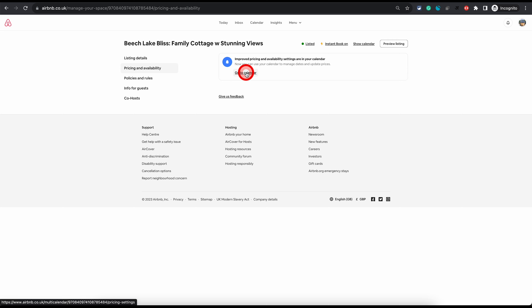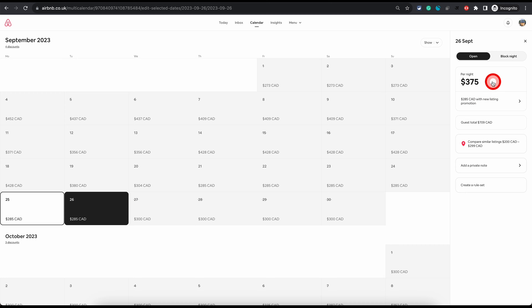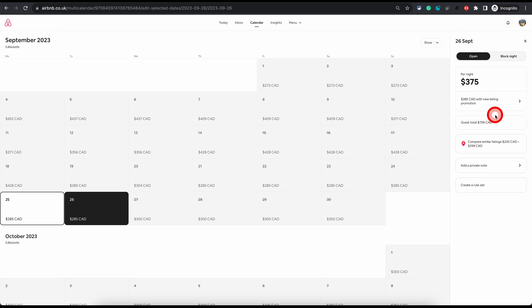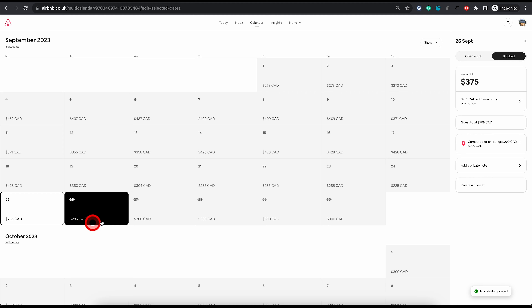You will need to go to the calendar if you want to change anything about your prices, discounts, availability, and everything. Once you are on your calendar, the first thing you need to be careful of is not to click on any dates, because when you click on a date the options on the right-hand side change. On these options you can simply block or unblock the date — if you want to block a date you can just click on the block night option and that will block the calendar for that date.